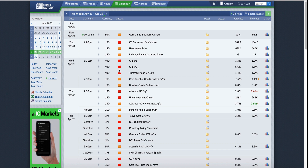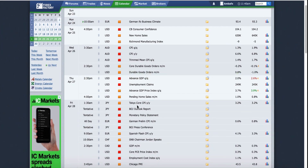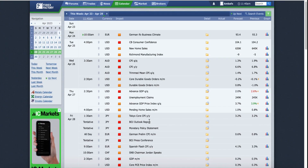On Wednesday we have the AUD CPI, which is the most important inflation measure for the Australian dollar. If it comes out better than expected, we should see AUD pairs to the upside — AUD/USD, AUD/JPY, and other AUD pairs. If it comes in below expectation, we should see a decline in AUD pairs. On Thursday we have the Advanced GDP and unemployment — high impact news, denoted in red.